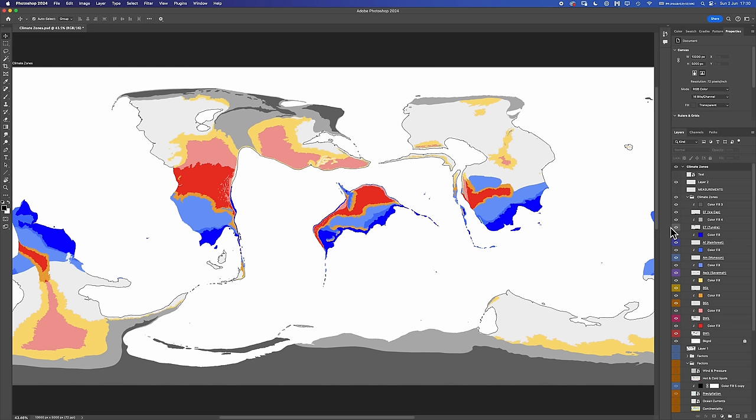B climates — our arid and semi-arid climates — done. Next time we talk, we're going to talk C climates: the temperate climates. Have a great one, folks. Thank you for watching. Shout out to Ross Bay Geo again for all of the behind-the-scenes advice. Look after yourselves, and until next time — Edgar out.